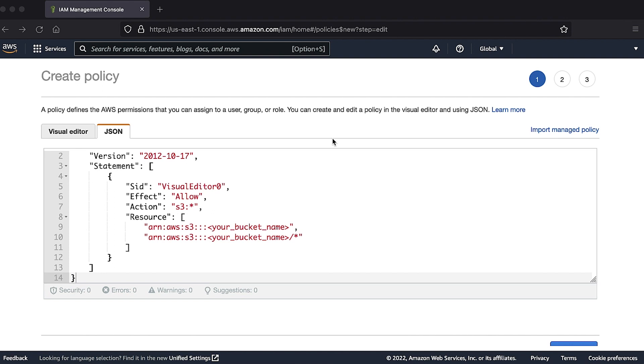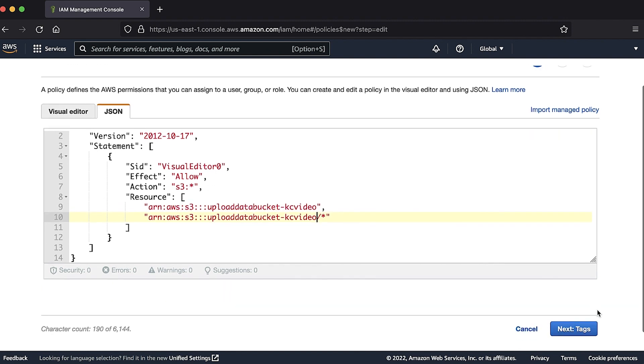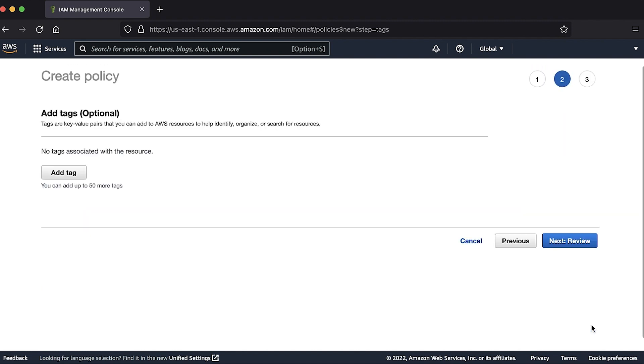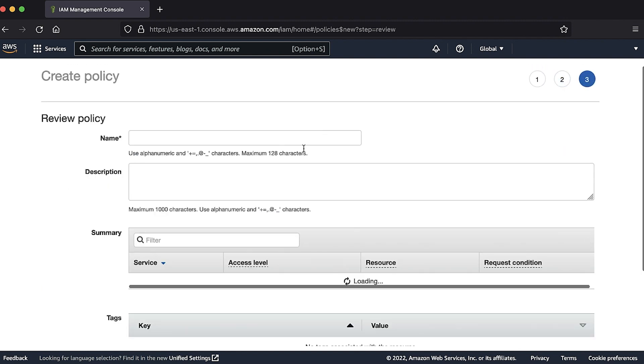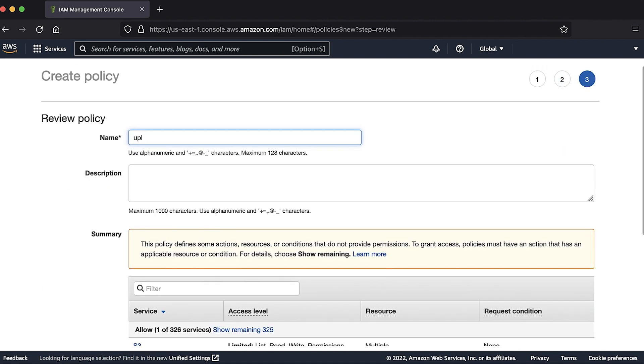For this video, I'm using the bucket name UploadDataBucket-KCVideo. Run a custom policy similar to this if you aren't using a full S3 access policy.